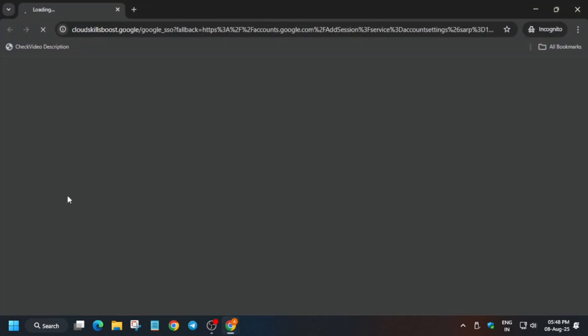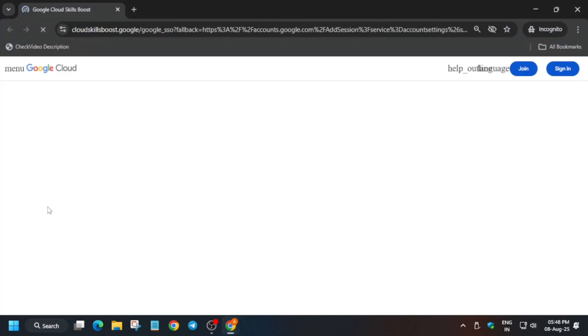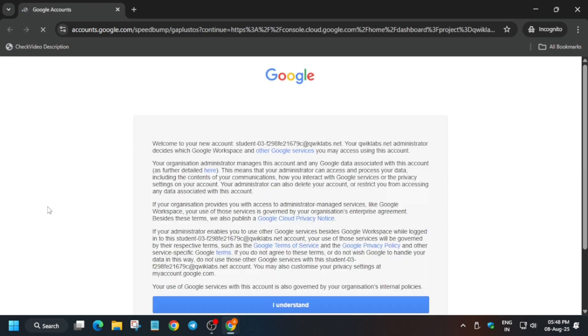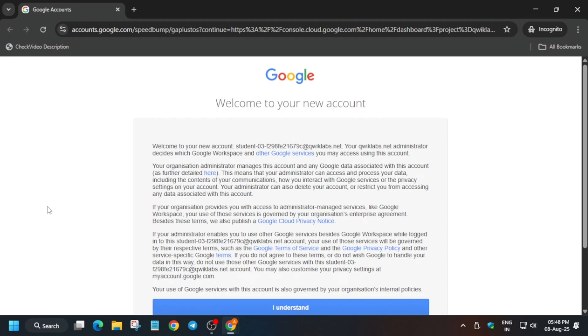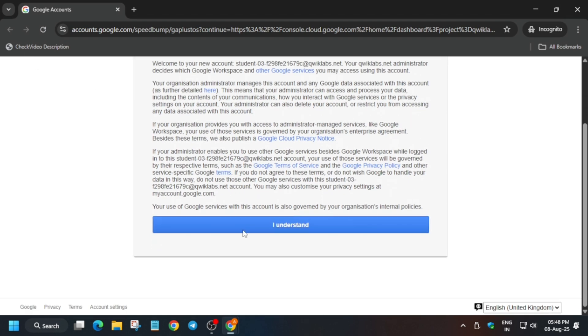Hello guys, welcome back to the channel. First of all, click on Start Lab and open the console in an incognito window. Now here you have to activate your Cloud Shell. A pop-up will come, you have to click on Agree and Continue, and then click on I Understand and activate your Cloud Shell.